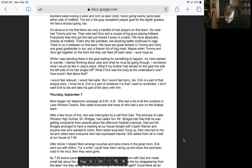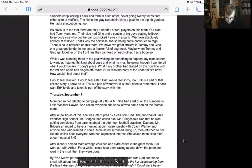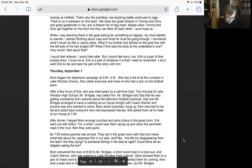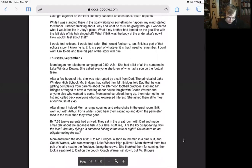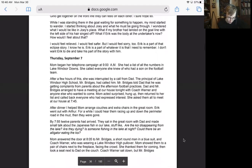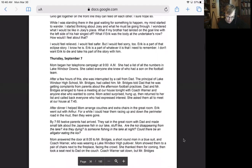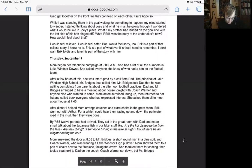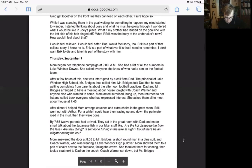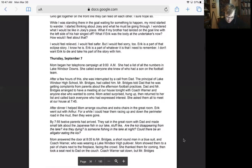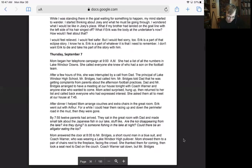While I was standing there in the goal waiting for something to happen, my mind started to wander. I started thinking about Joey and what he must be going through. I wondered what I would be like in Joey's place. What if my brother had landed on the goal line with the left side of his hair singed off? What if Eric was the body at the Undertaker's now? How would I feel about that? I would feel relieved. I would feel safer, but I would feel sorry too. Eric is a part of that eclipse story. I know he is. Eric is a part of whatever it is that I need to remember. I don't want Eric to die and take his part of the story with him.